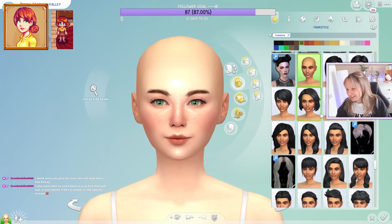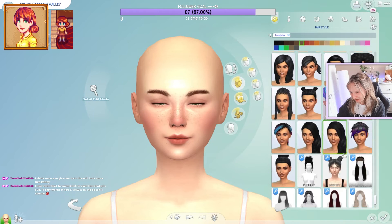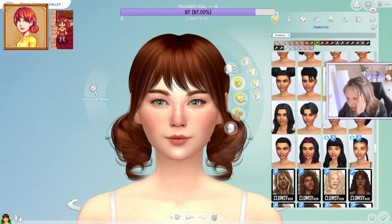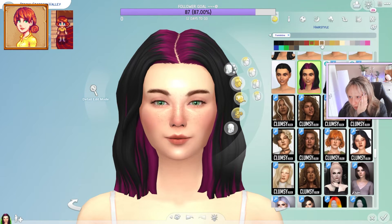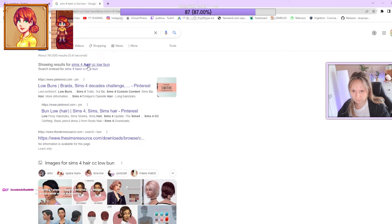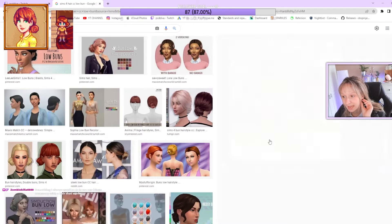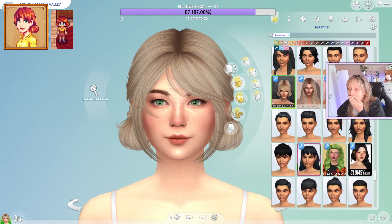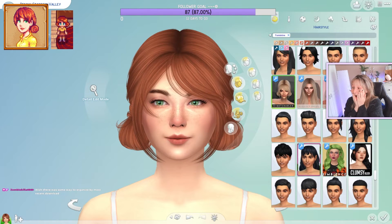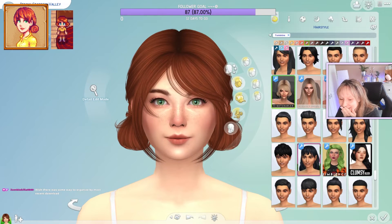Let's look at the hair options. I don't have a lot of hair CC and I don't think I'll actually have the right hair for her, so I'm thinking I'll quickly download hair that looks like hers. I'm searching for 'Sims 4 hair CC low bun.' Okay, it's there — please tell me it has the right shade. Oh my god, yes! Do you think this is nice?